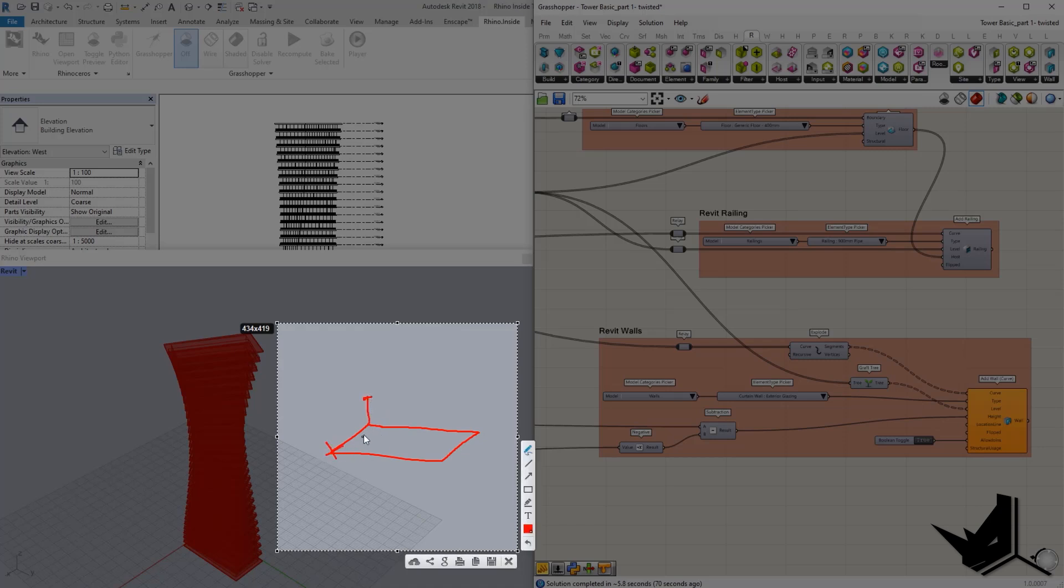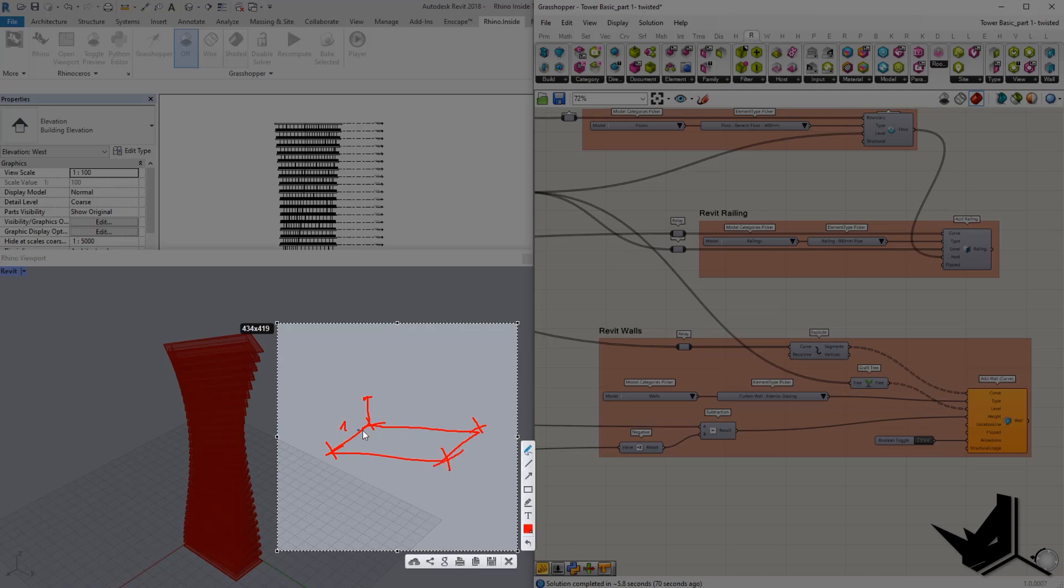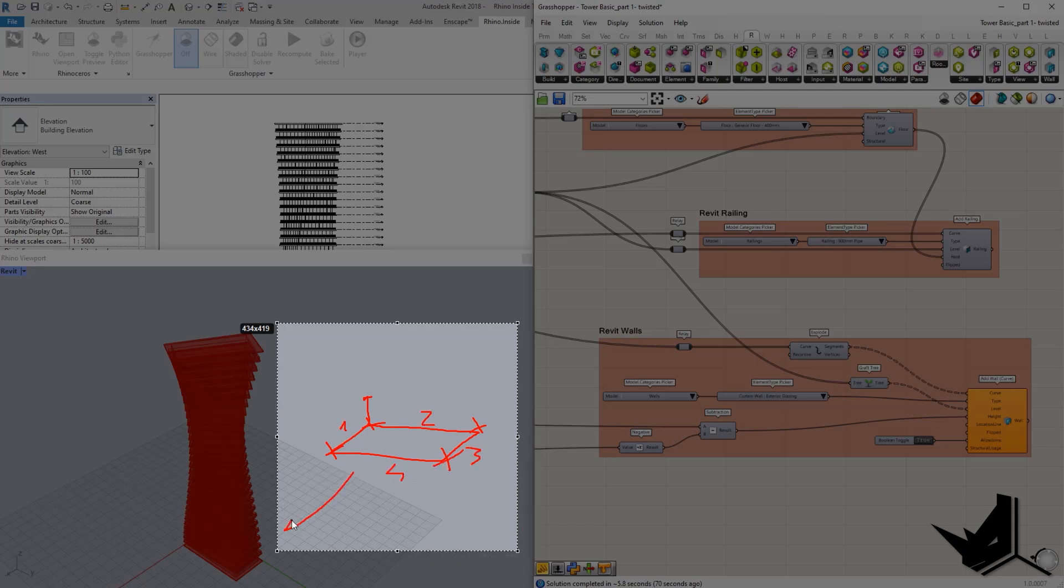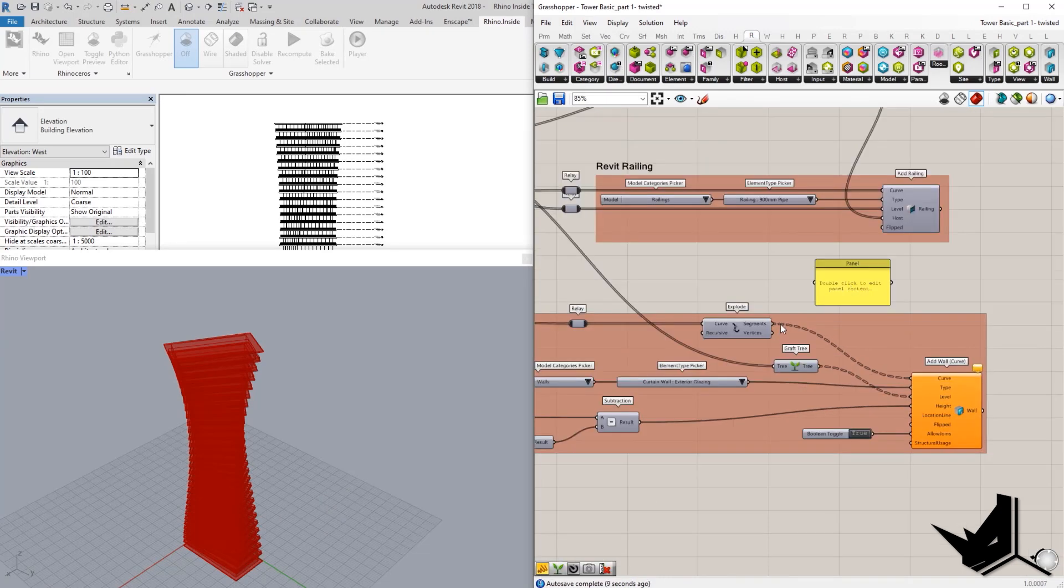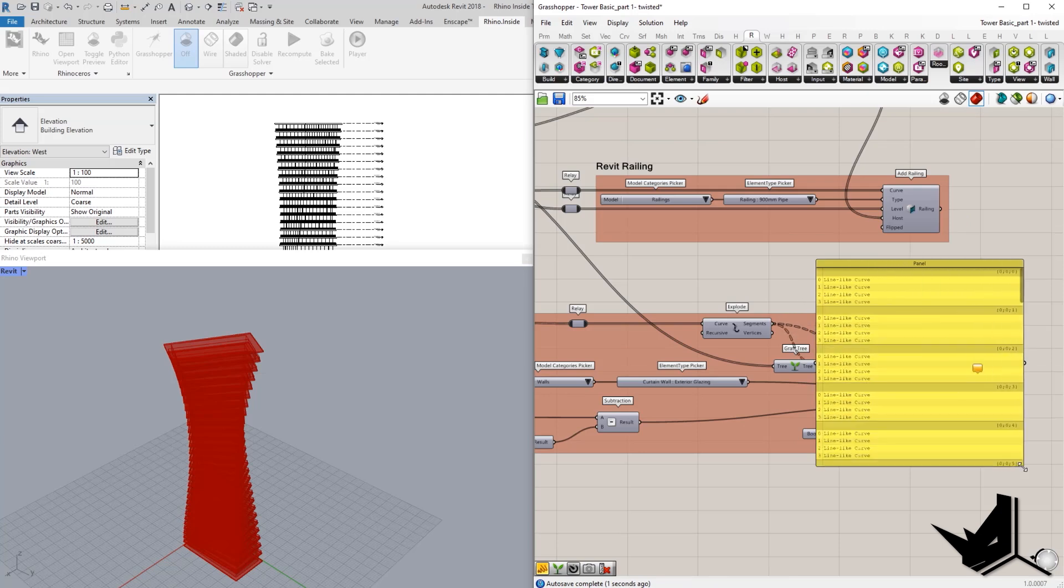We actually need to split this curve into four different segments. We have to have separate segments of a single curve and then put it on the correct slab or correct level. And that's why here we have the graph tree and we have the exploded curves, which means that we're going to have more curves in the same level, just like you can see here.